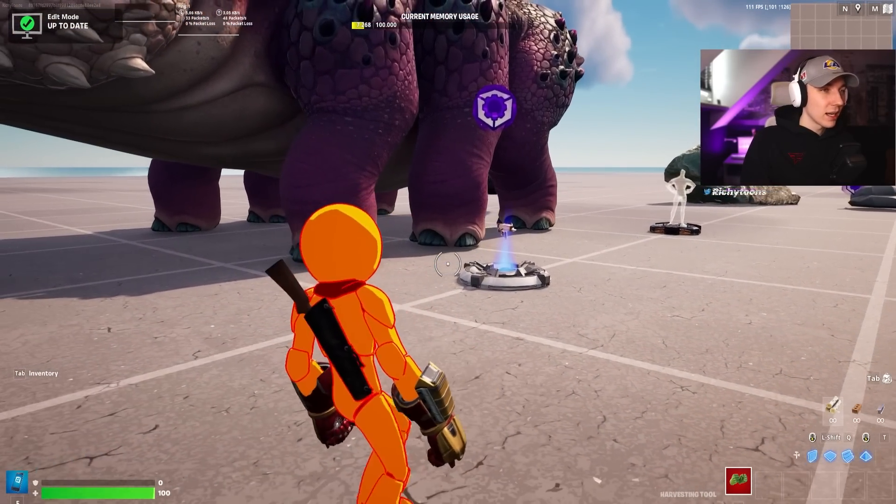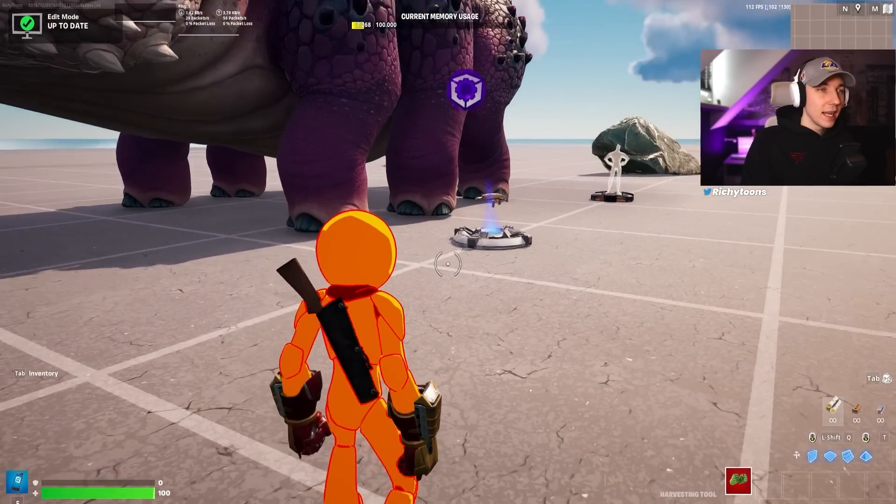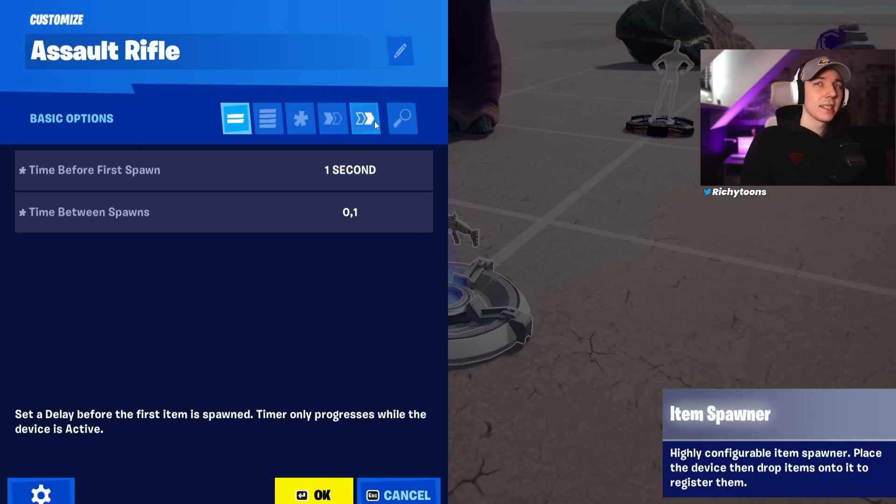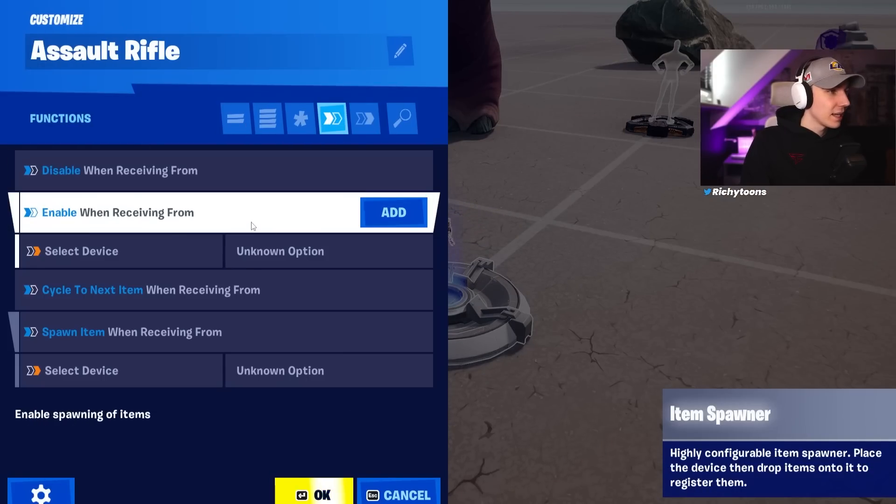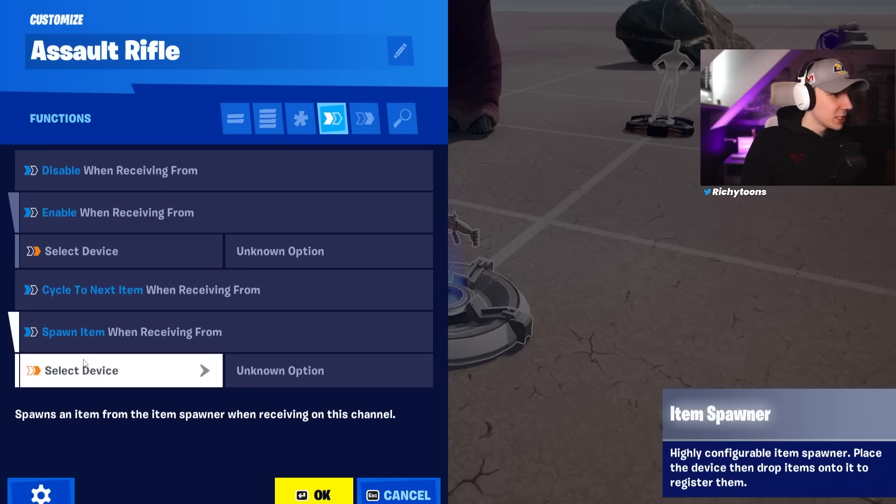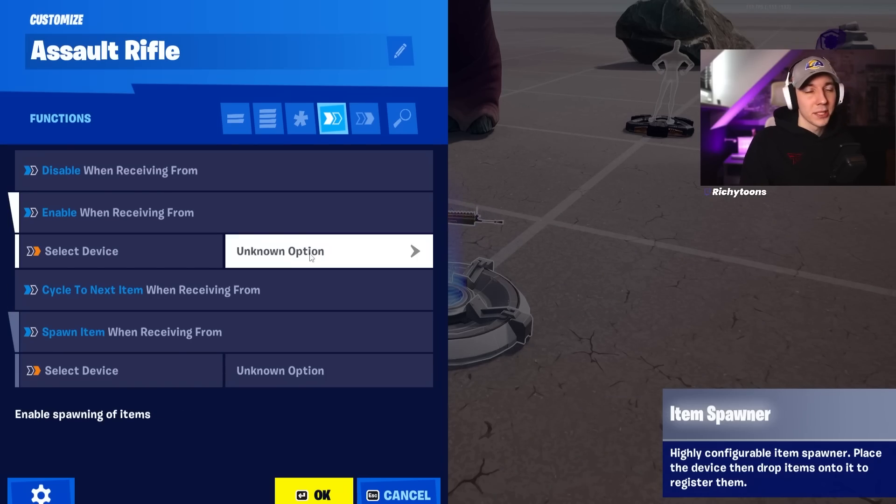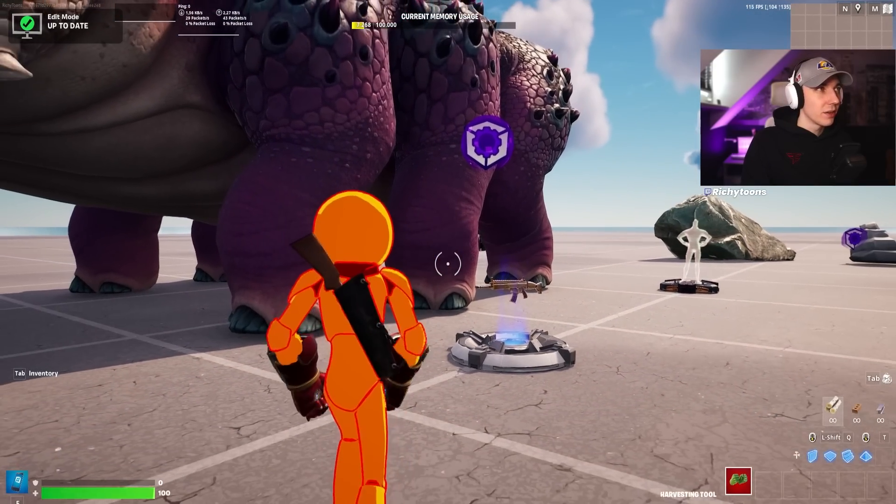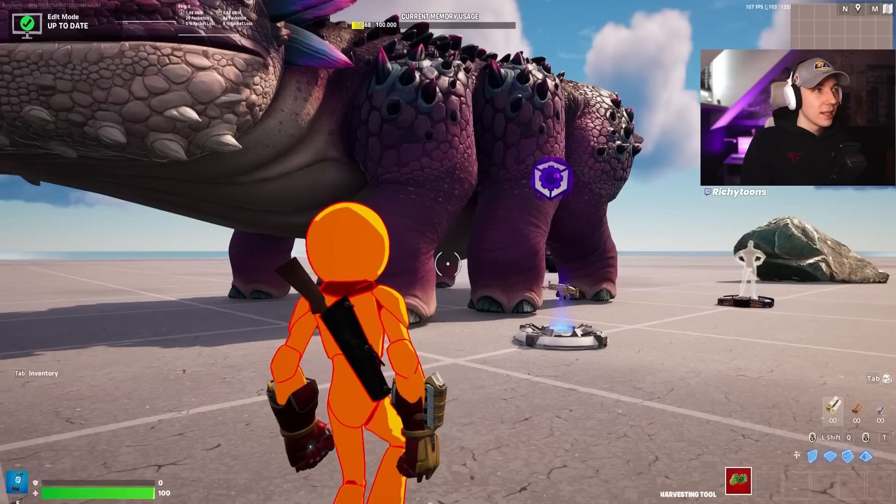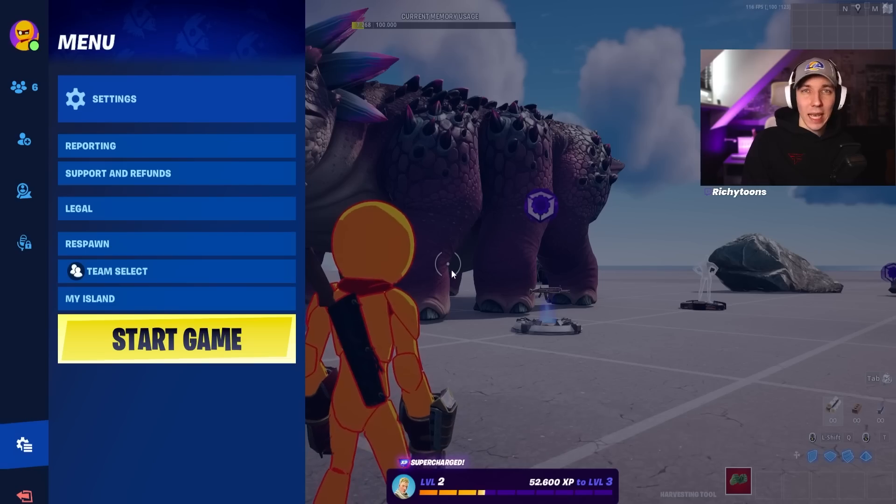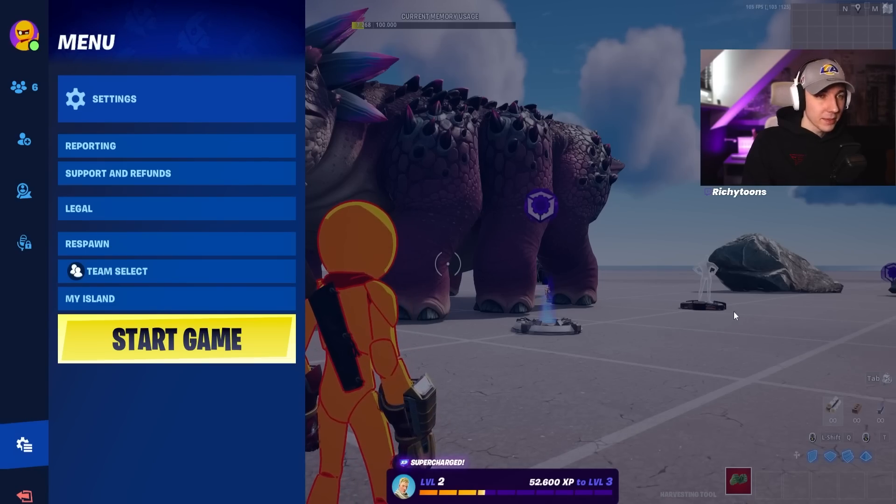We also have the gun that we spawned in. We can also quickly go in here and see if the settings actually converted over. If we click on this, we can see that the spawn item is selected. Obviously, this is done inside the UEFN launcher. So all we need to do now is start the game and see what happens.